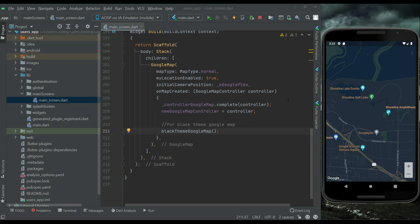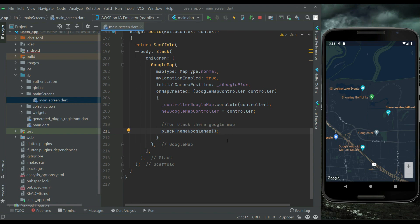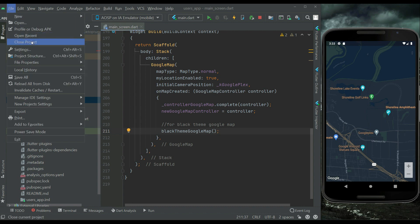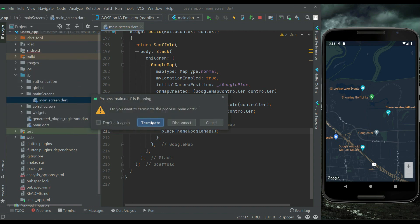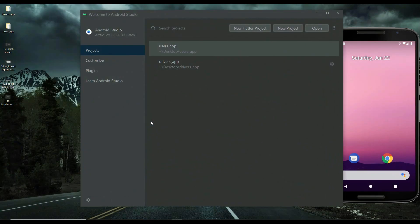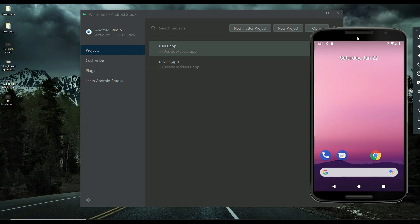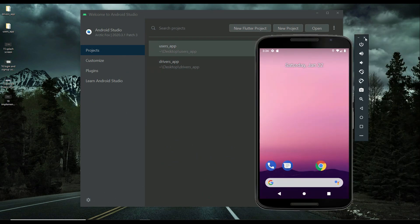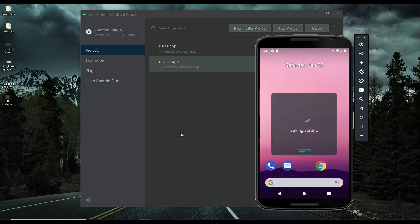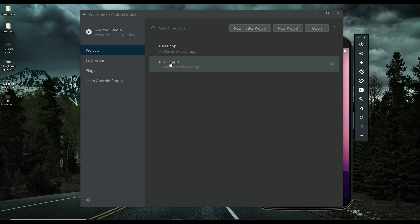Just like we implemented Google Maps in our users app, now we will implement it in our drivers app. For that purpose, let's close the users app project and the emulator, and now let's open up our drivers app project.